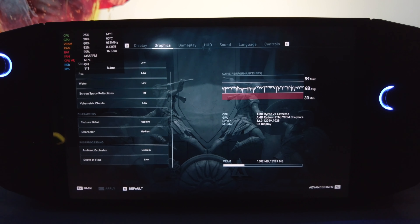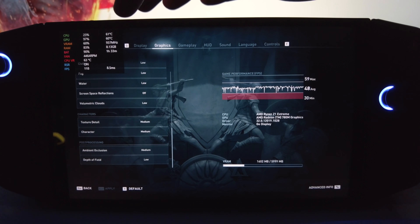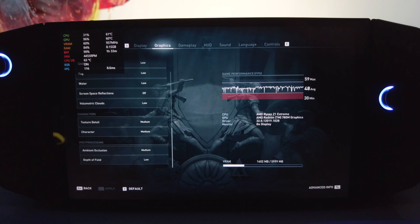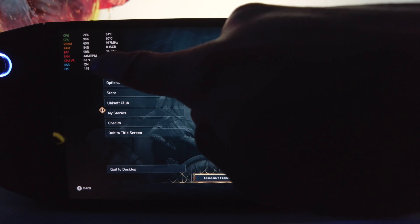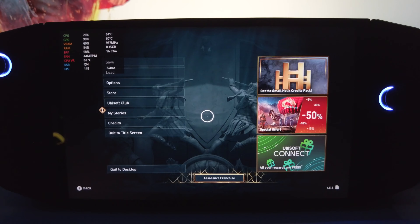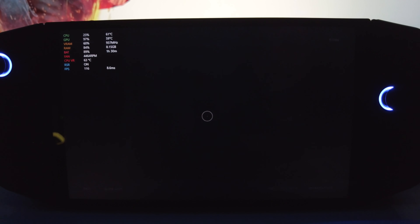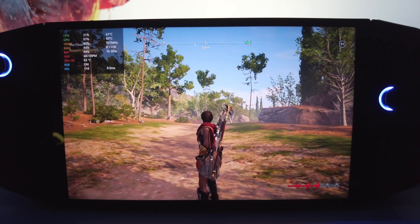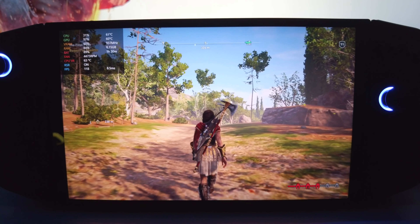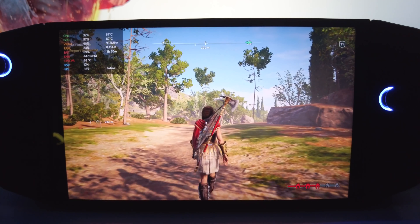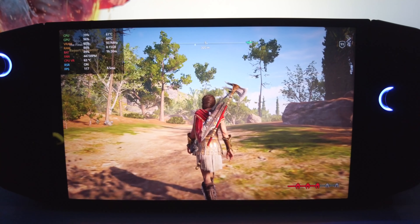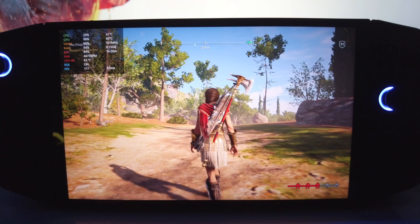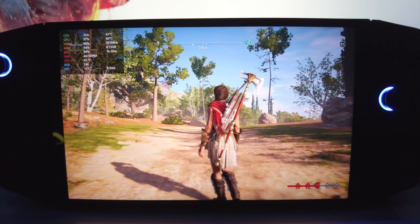If you connect power you might get a boost of another 5 to 8 FPS, but even without any power connected to the Lenovo Legion Go, the FPS in-game is over 100. Walking around right now I'm getting close to 119 FPS — this is absolutely incredible, this is bonkers.